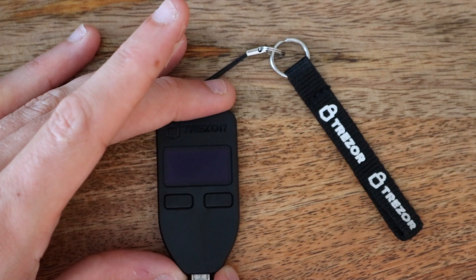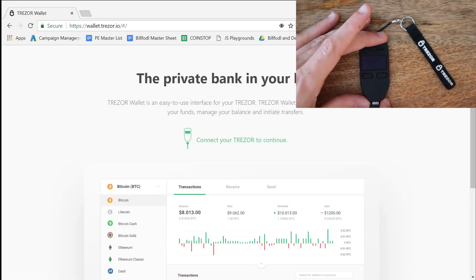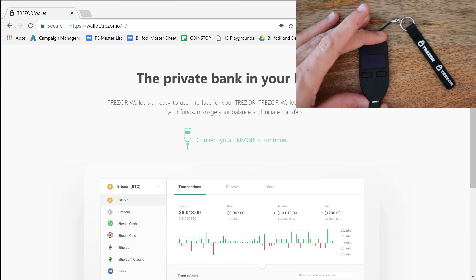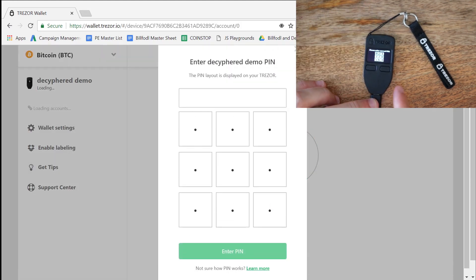So what we're going to do is connect to our Trezor device here on wallet.trezor.io. There you see it initializing.